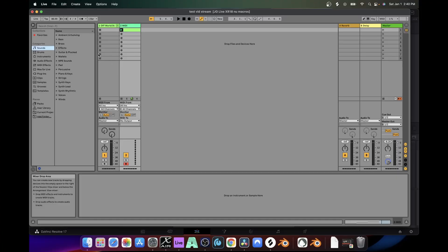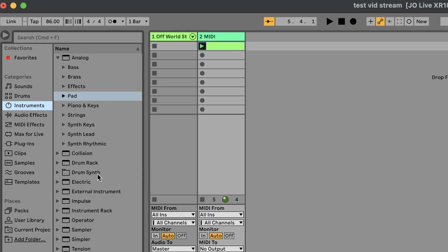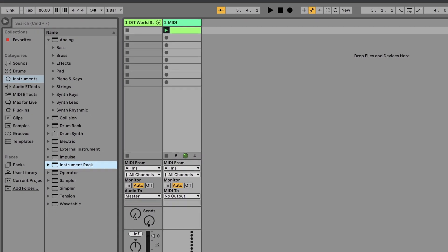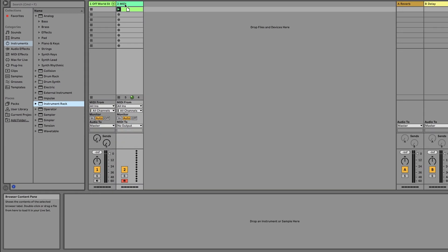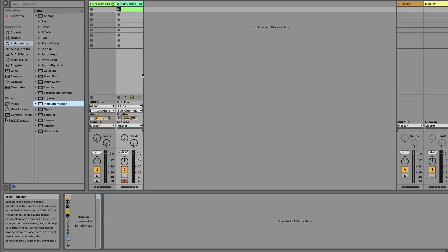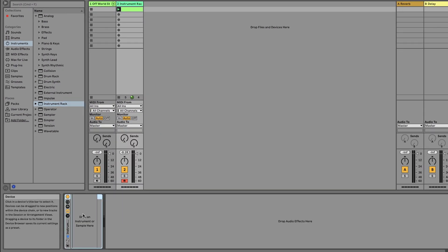So to build an instrument rack, you pretty much need to just go to Instruments, Instrument Rack, drag that in your MIDI channel that you'd like to use, and then you just start dragging instruments in.